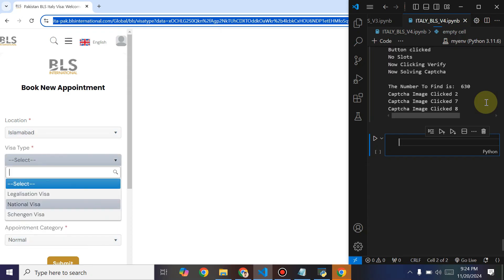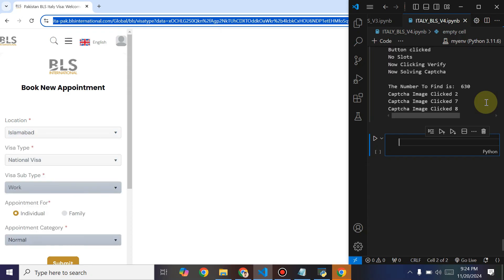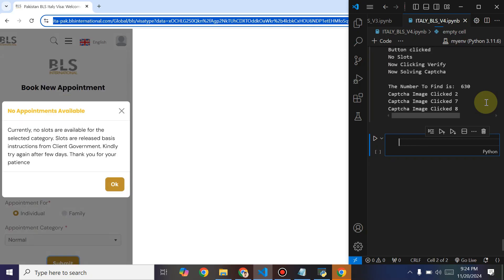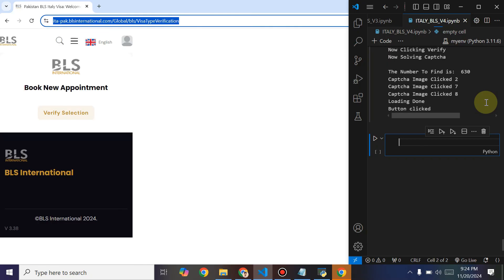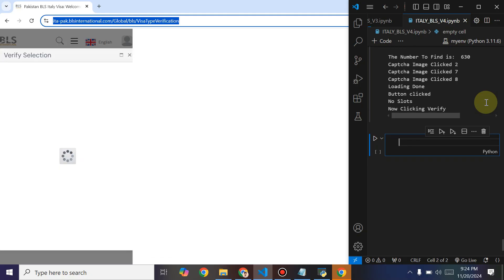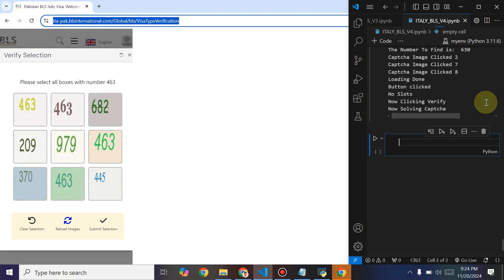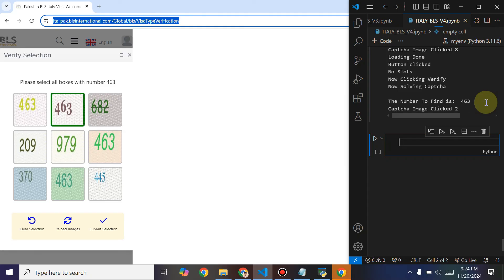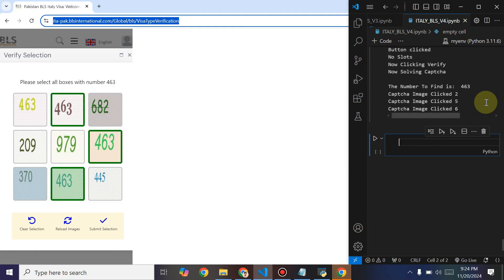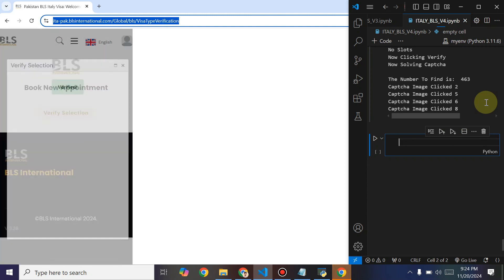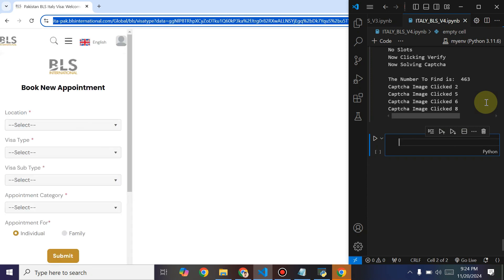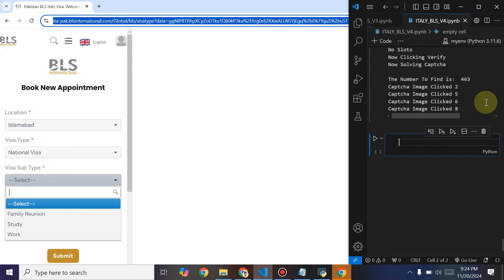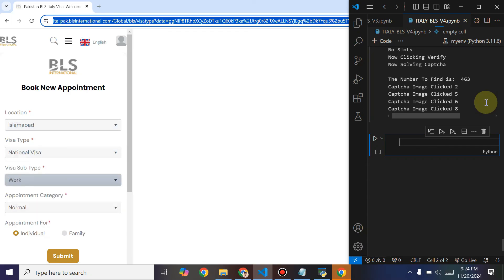The bot will run until it gets an appointment. If it encounters a 403 error or any type of error that restricts it, it will also change your IP and start running again. You don't have to change IPs manually — it has an inner IP service that will change all the IPs for you, bypass all 403 errors, and run until it gets the appointment. Thank you guys and have a nice day.